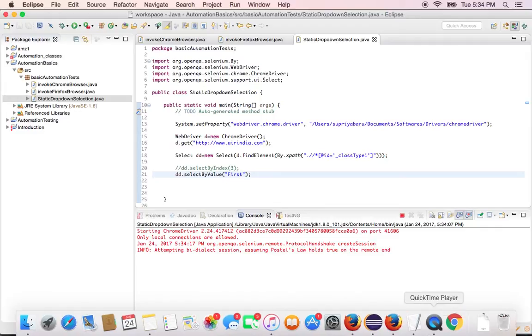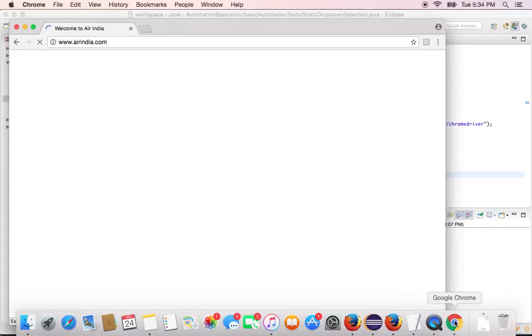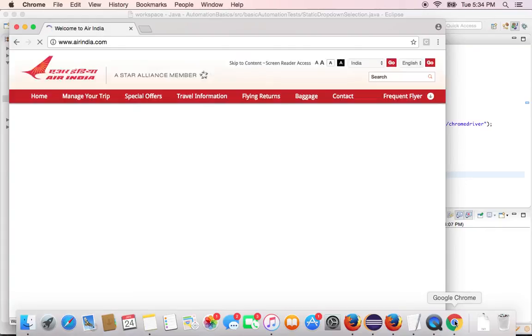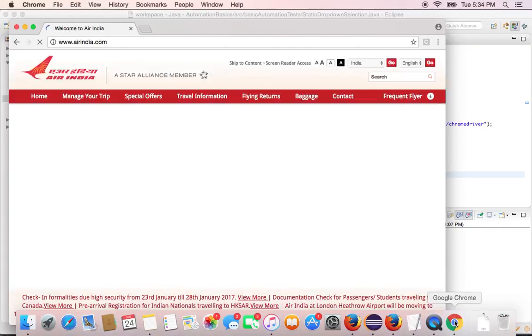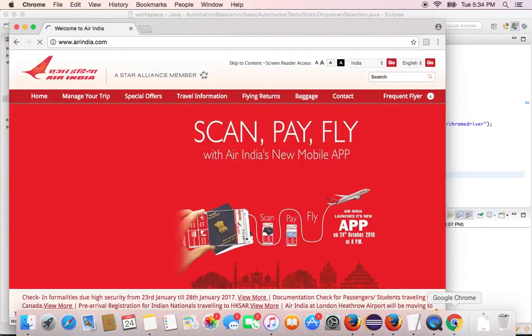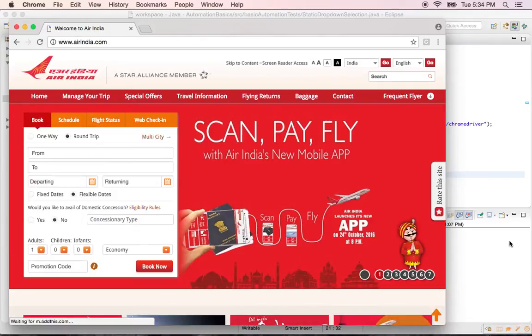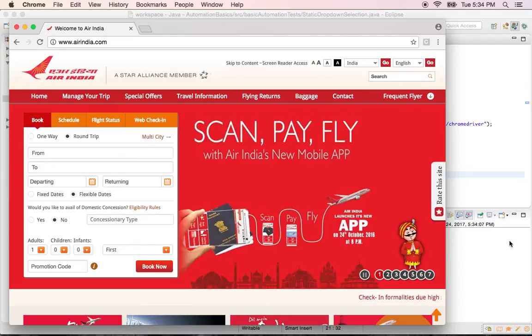Okay. It did open Chrome browser here. It has to navigate to air India dot com. Okay. It has to select first. Yes it did. See the option first got selected from the drop down.